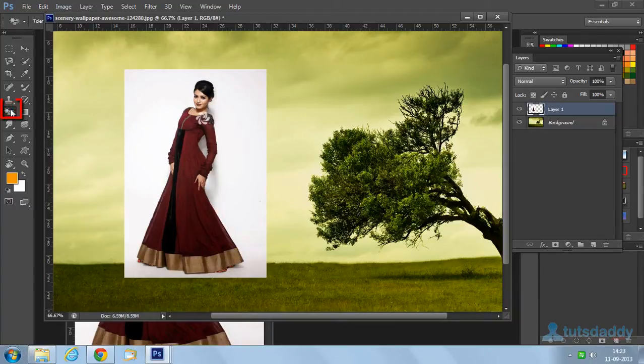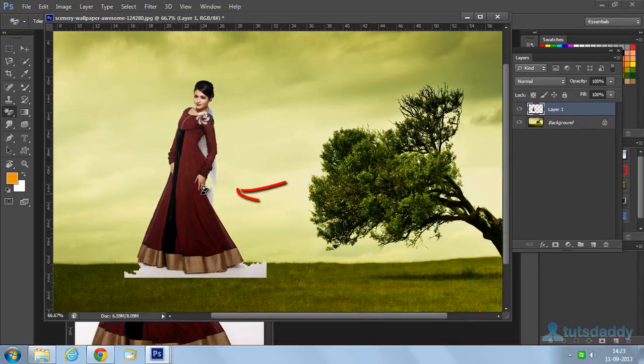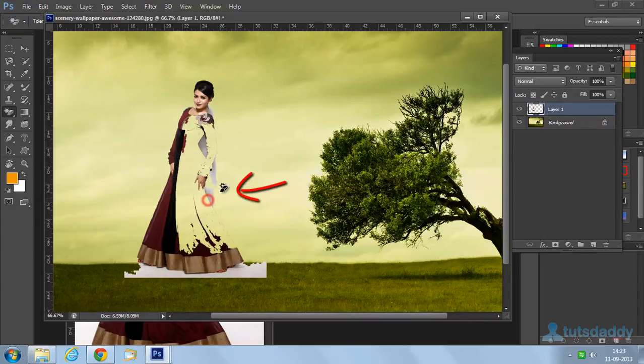Select this magic eraser tool. Click on this single color automatically to remove this single color.